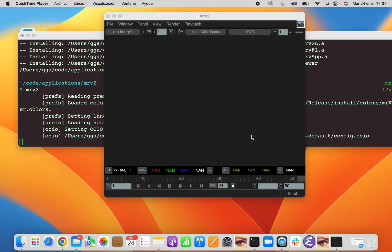Welcome to the first tutorial of Mr. Viewer 2, also known as MRV2, which we'll call it from now on.